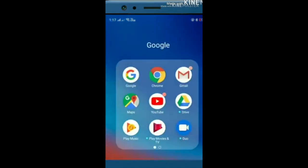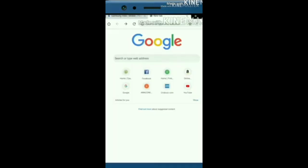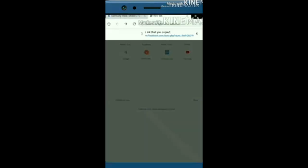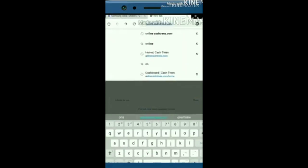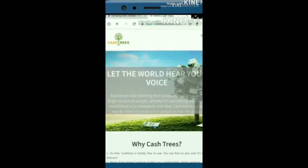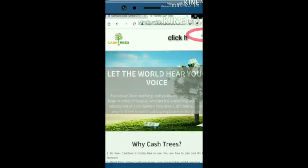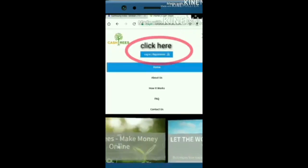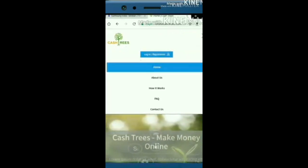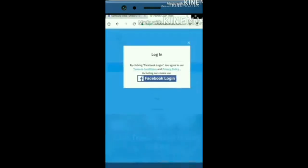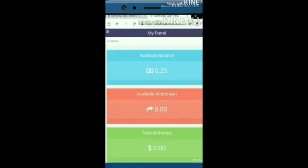Google Chrome, open. Search bar is www.cashtrees.com, type. Search for three dots. Click the registration button. Click the Facebook login page. Click the dashboard button.